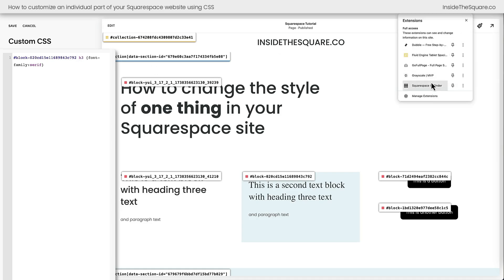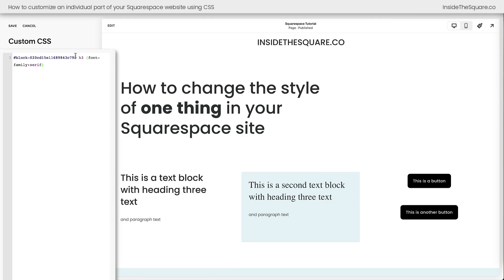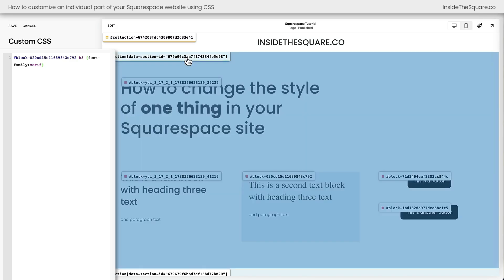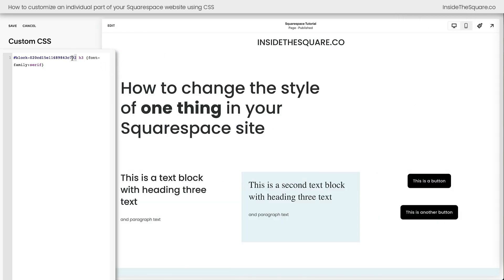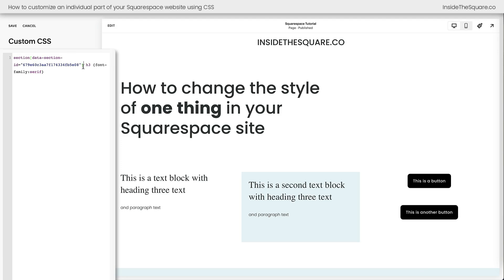Let me turn off the ID finder so we can see the difference. Now you can see I've told the browser: inside this container, if there's a heading 3, make it font-family serif. And now that's the only instance on my entire website that's getting changed. If I wanted that to apply to all H3s in the entire section, I grab the data section ID instead, add it to the beginning of my code, and now I'm telling the browser: inside this page section, if there's an H3, change the font family.